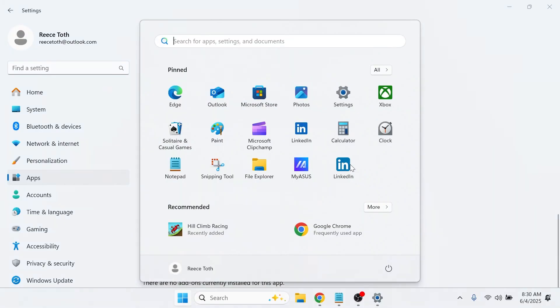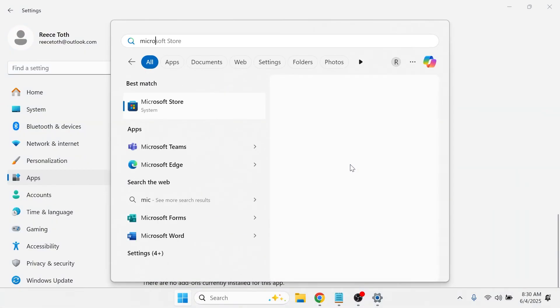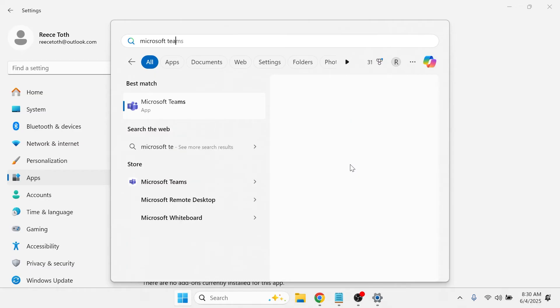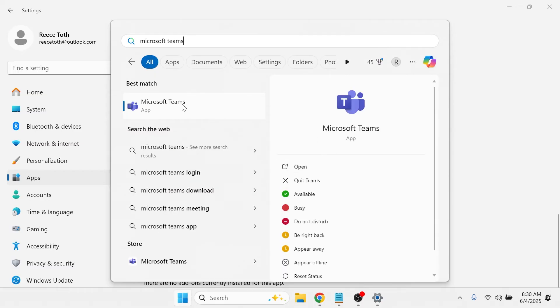Once that's finished, you can open up your start menu. Search for Microsoft Teams, then right click on the app and select run as administrator.